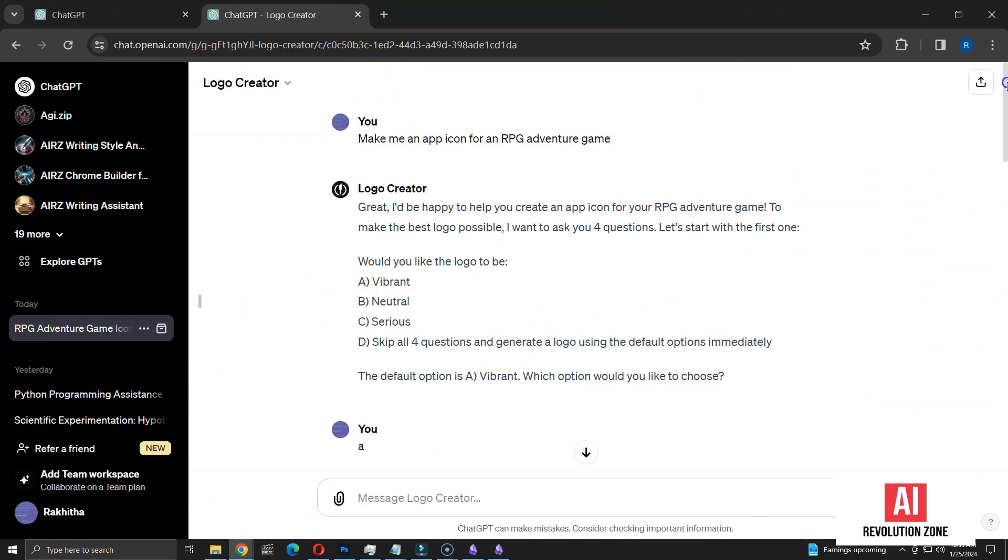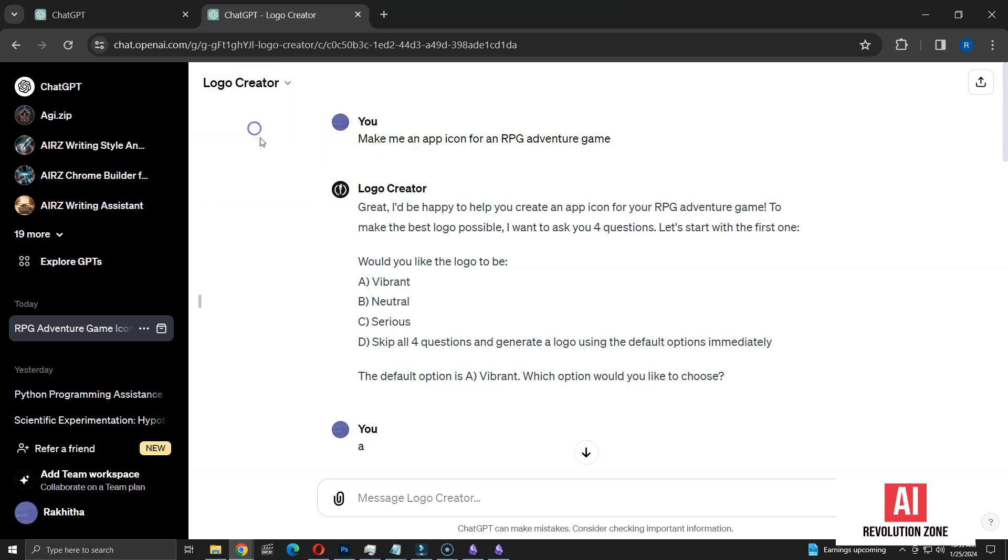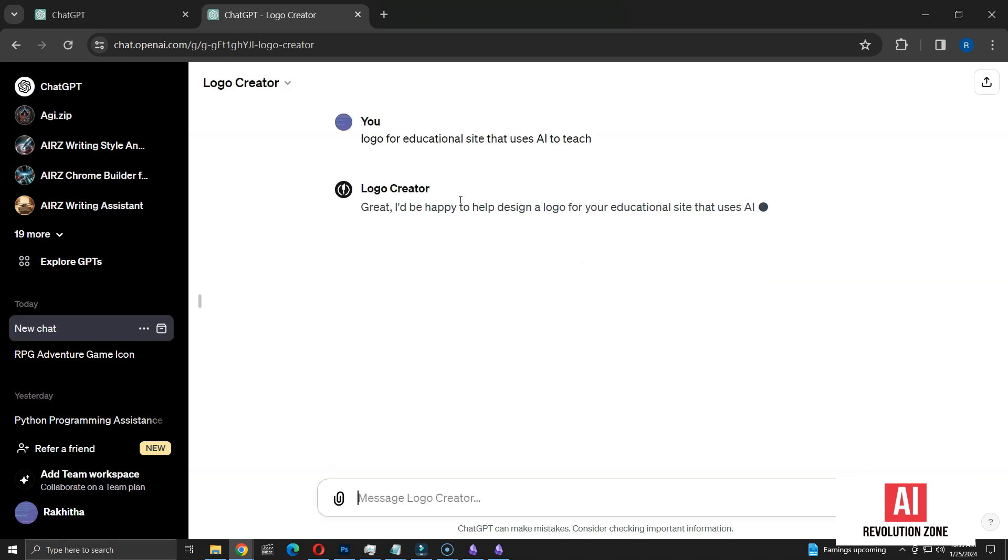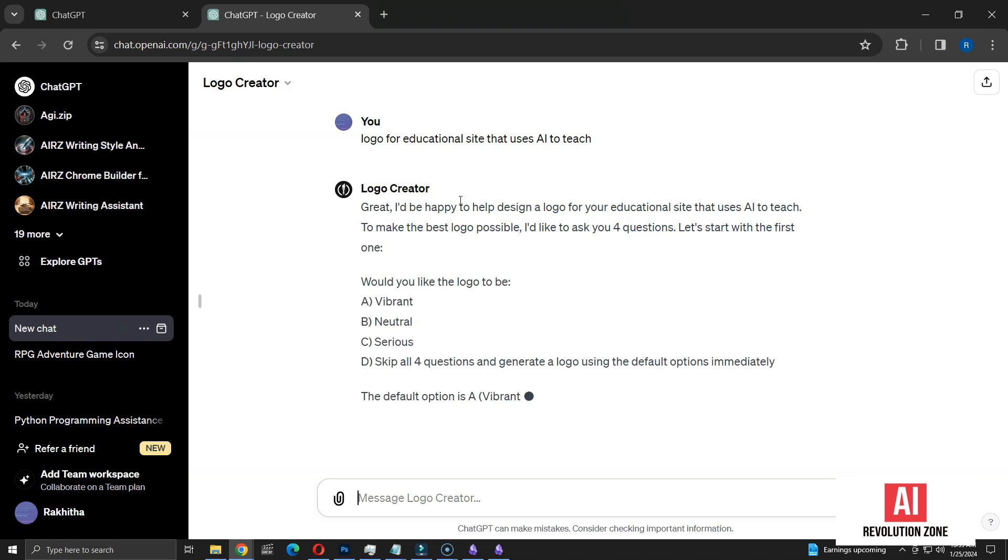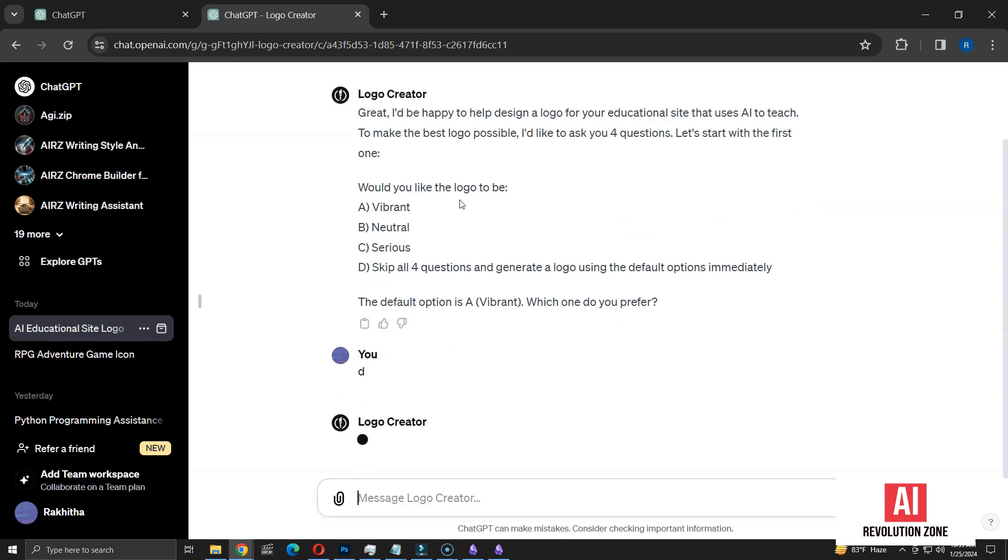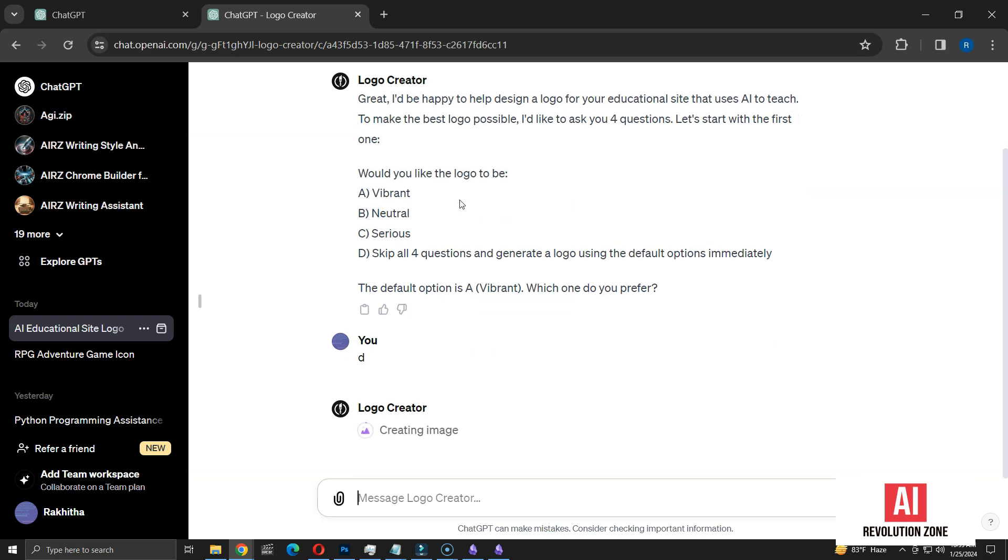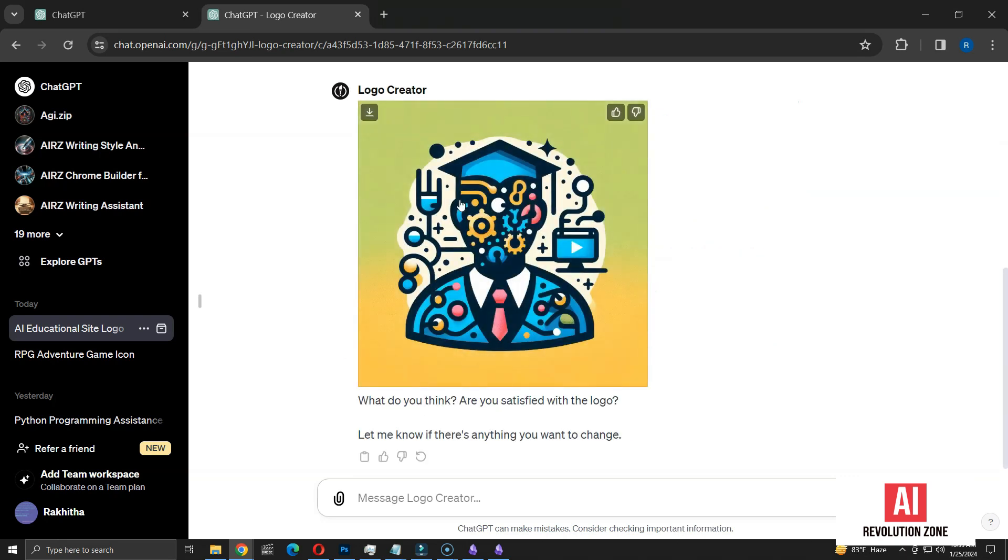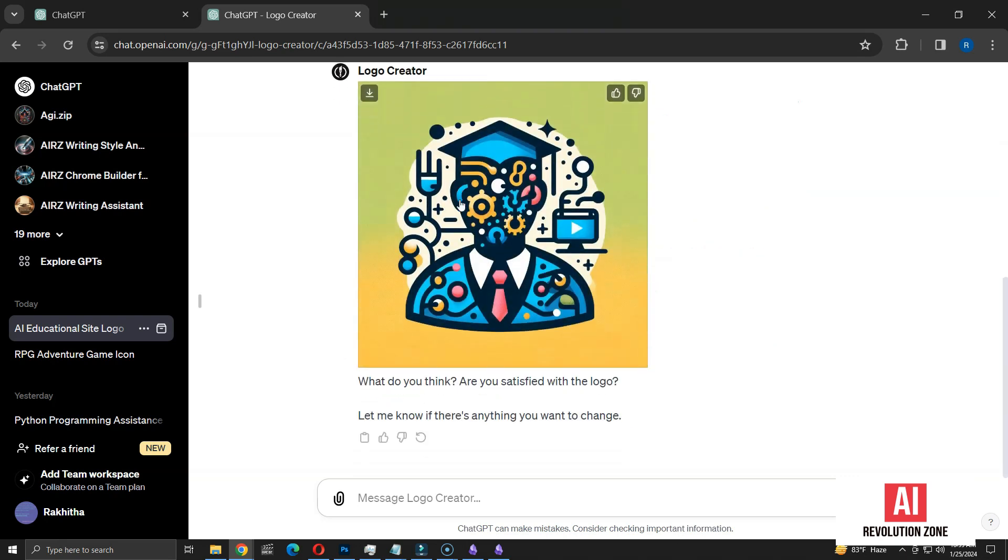Next, I'm curious about the skip all questions feature. So, I'll start a new conversation with this GPT to test it out. Now, I'm asking for a logo for an educational website that uses AI to teach. I am getting the same questions again. Let me choose the last option to skip all questions and generate the logo at once. Now, it's giving me the logo directly like this.